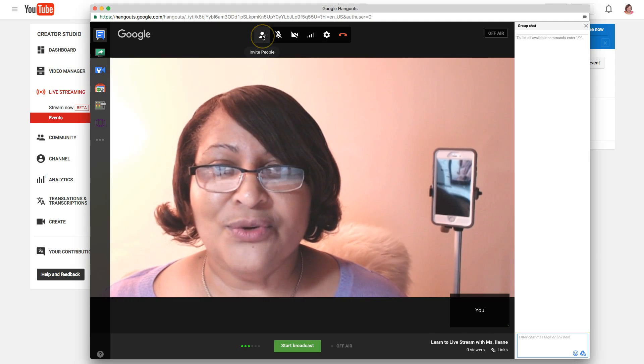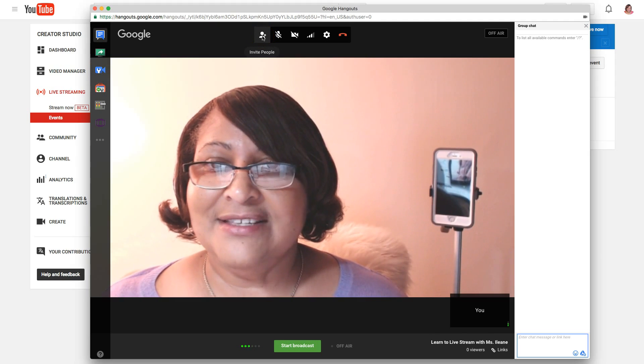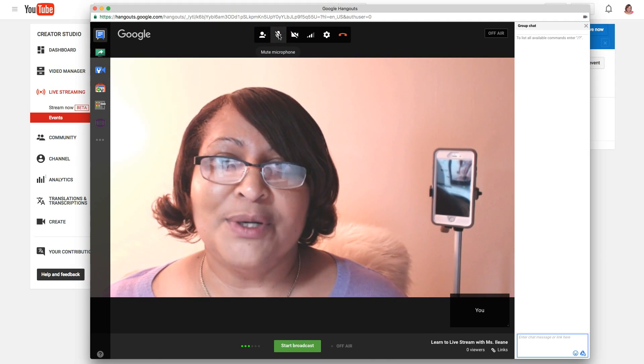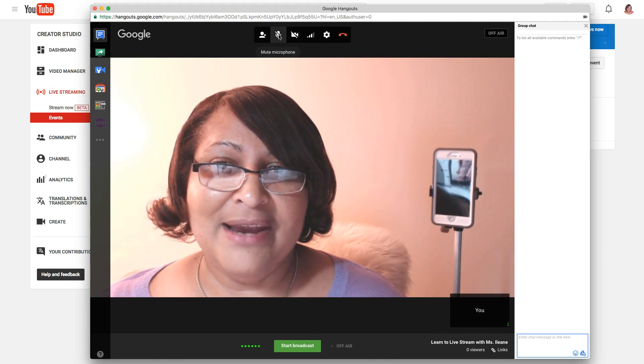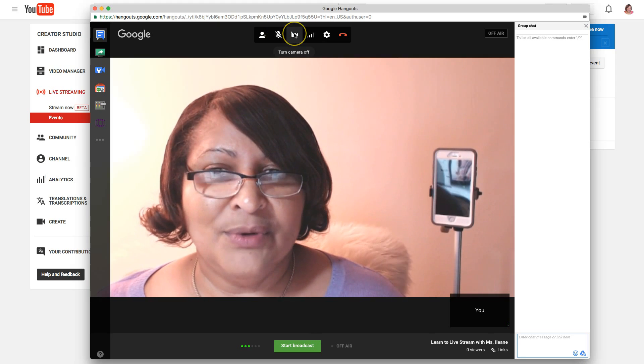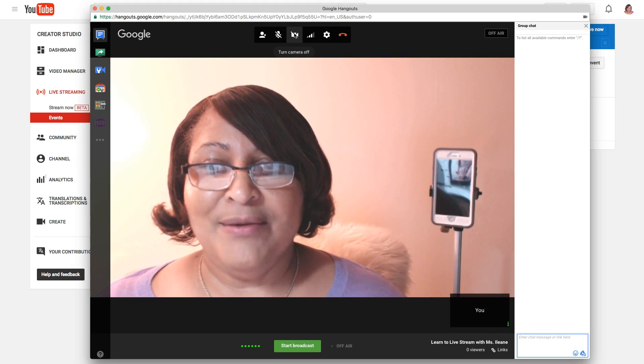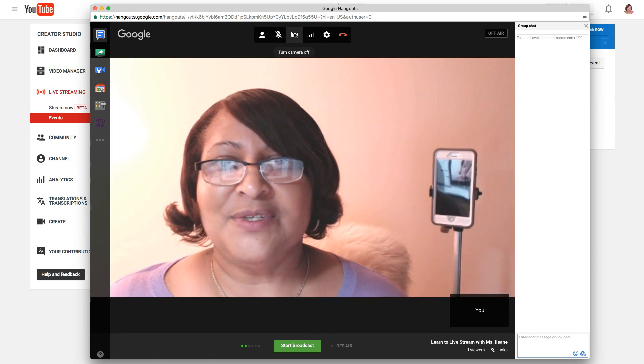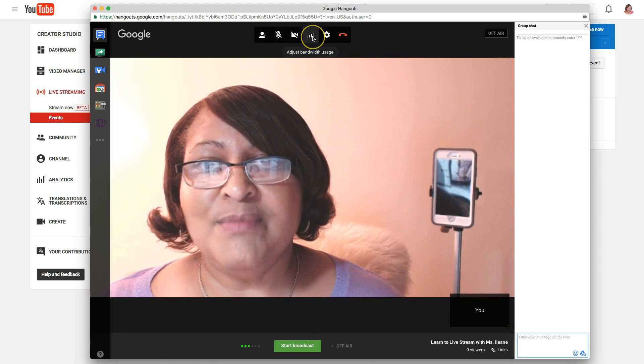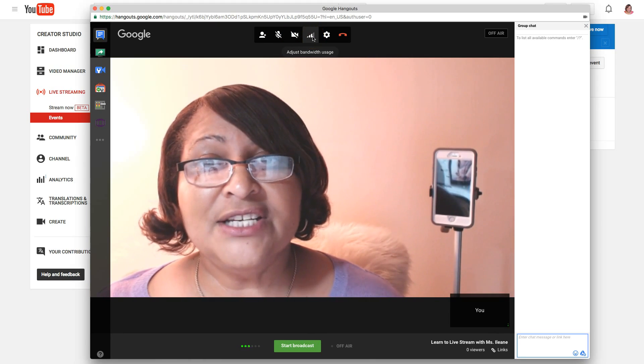...because I like to do screen sharing. You also want to check this if you do want to invite people. You want to make sure your microphone isn't muted, you want to make sure your camera is on, which we see mine is on.